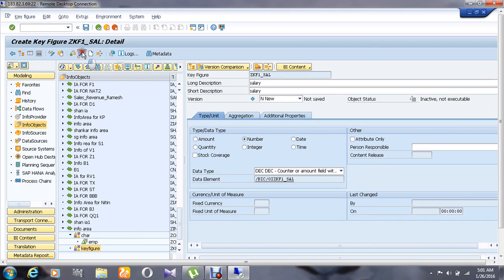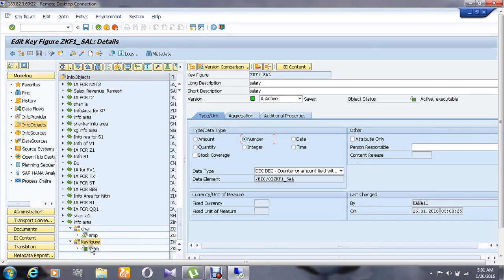And activate it. We can see that the salary info object for the info object catalog key figure has been created here. Thank you.